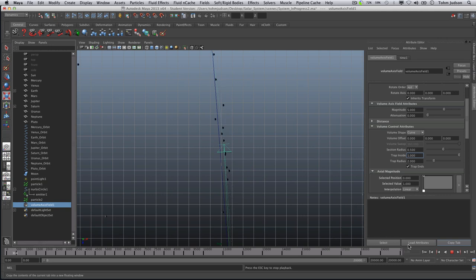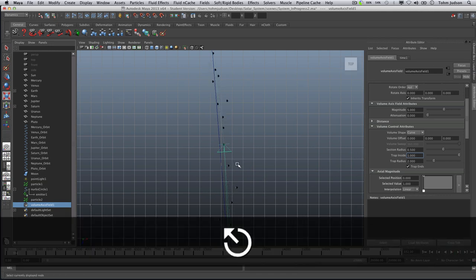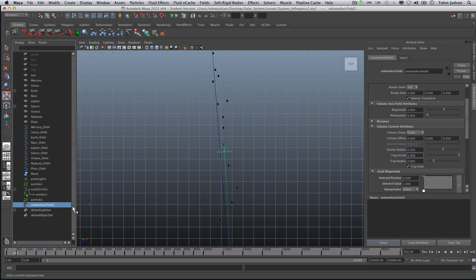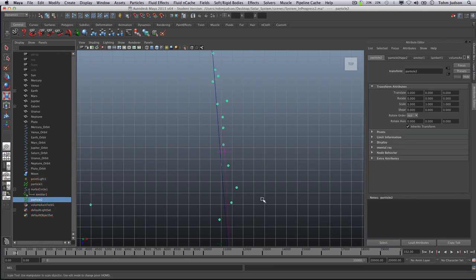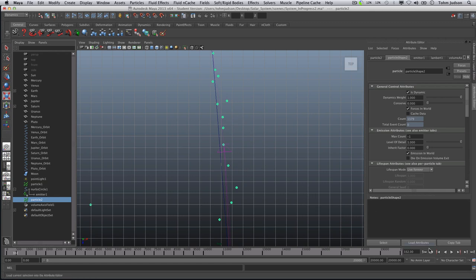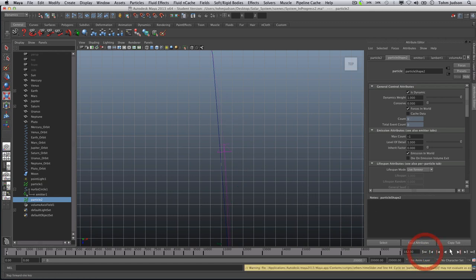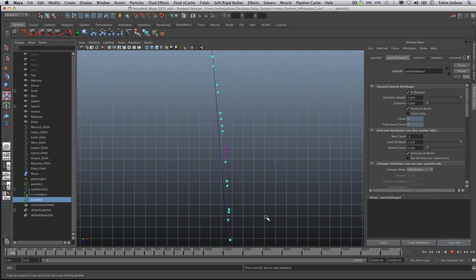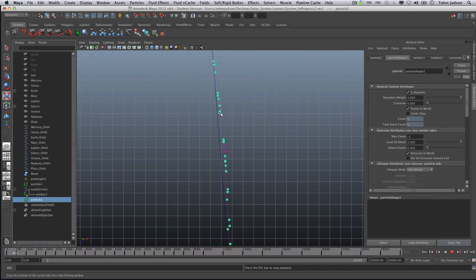So again we're going to have to stop and we're going to want to control these a little bit more. So we're going to click on our particle two. We're going to go to the attributes for particle shape two, the general control, and we're going to want to go to conserve to zero. This is going to put more control on what we have. So rewind and hit play. And now if you notice we are nicely following along. Now again, this isn't a fantastic asteroid belt, but it gives us an idea of following perfectly along this belt with a little bit of variety, mixing up the size and shape a little bit.